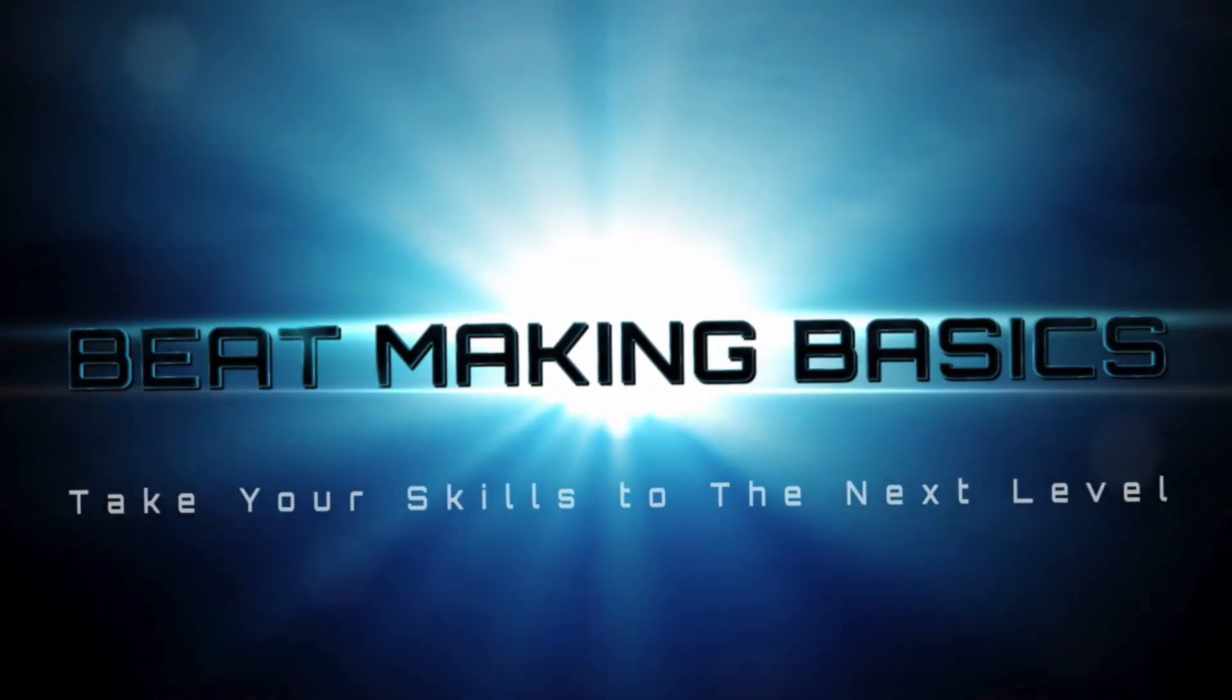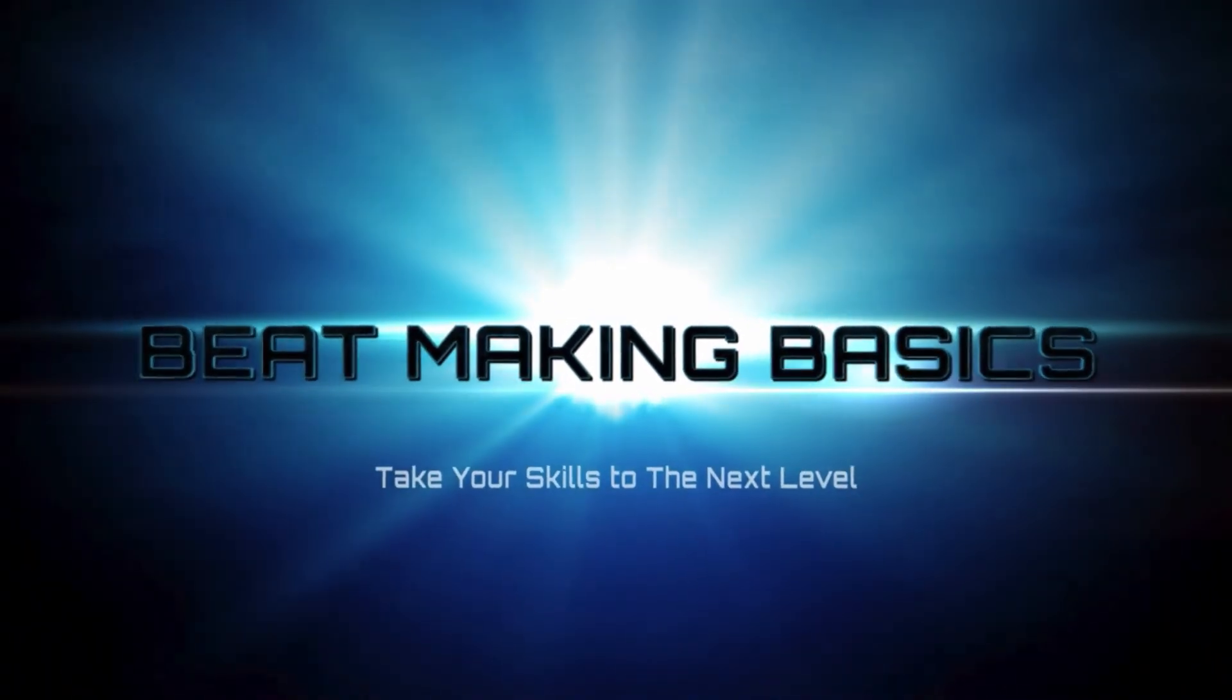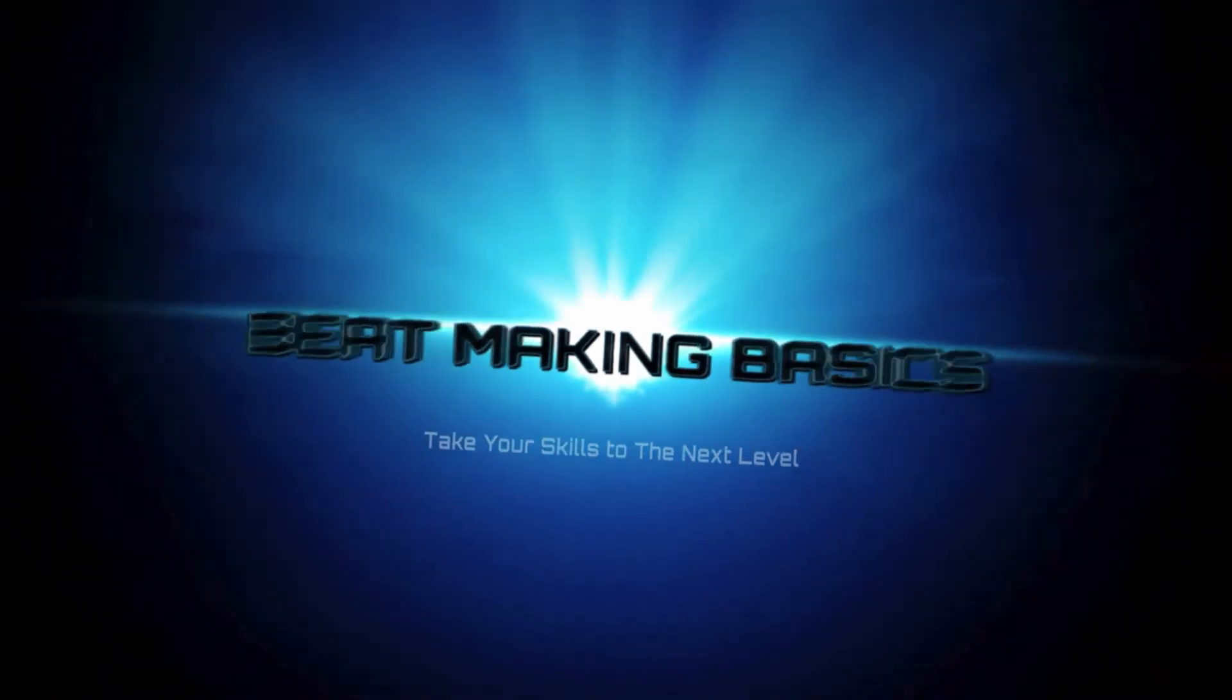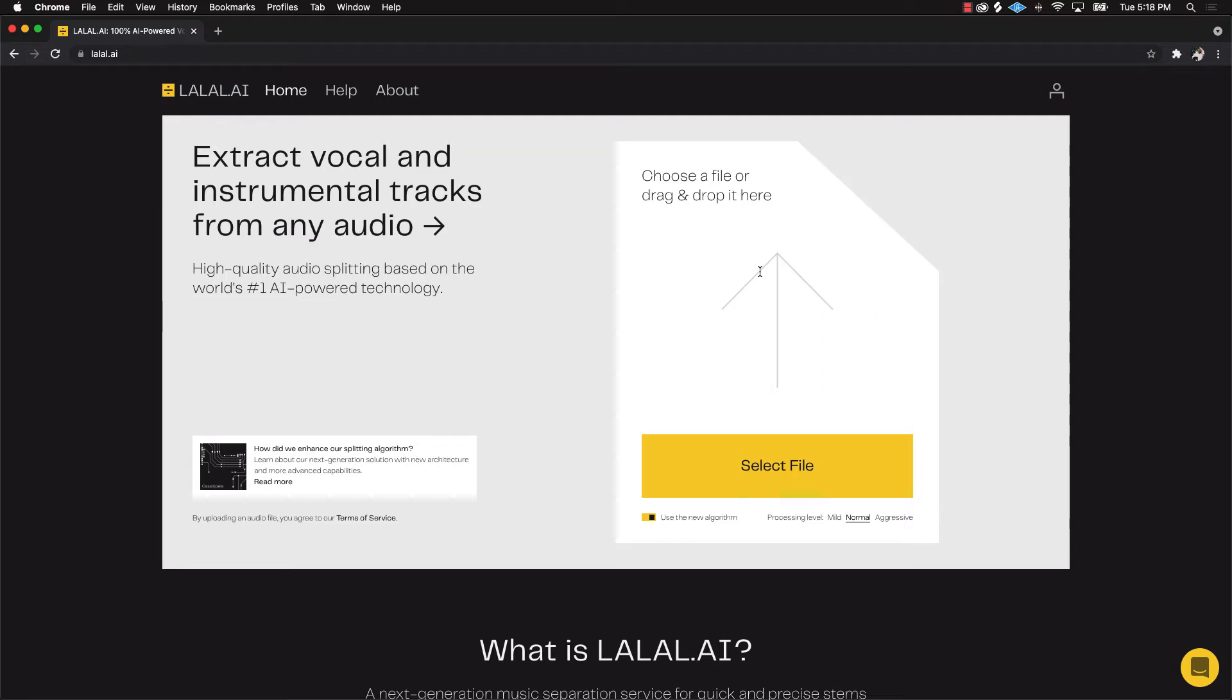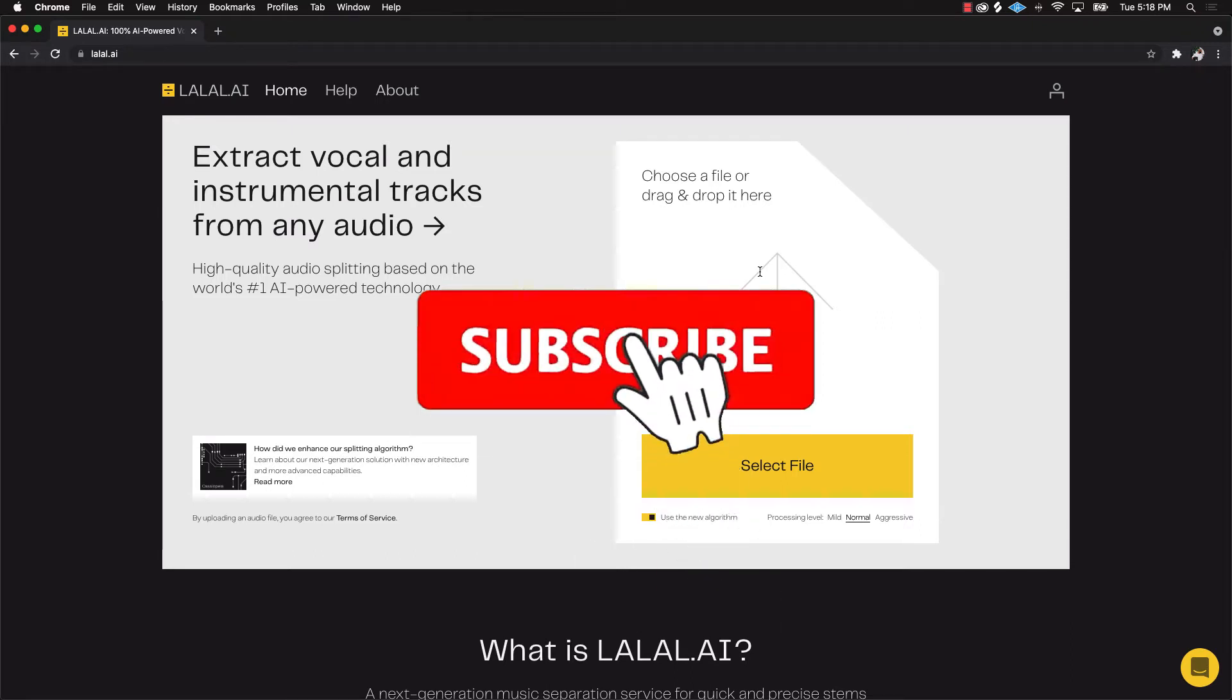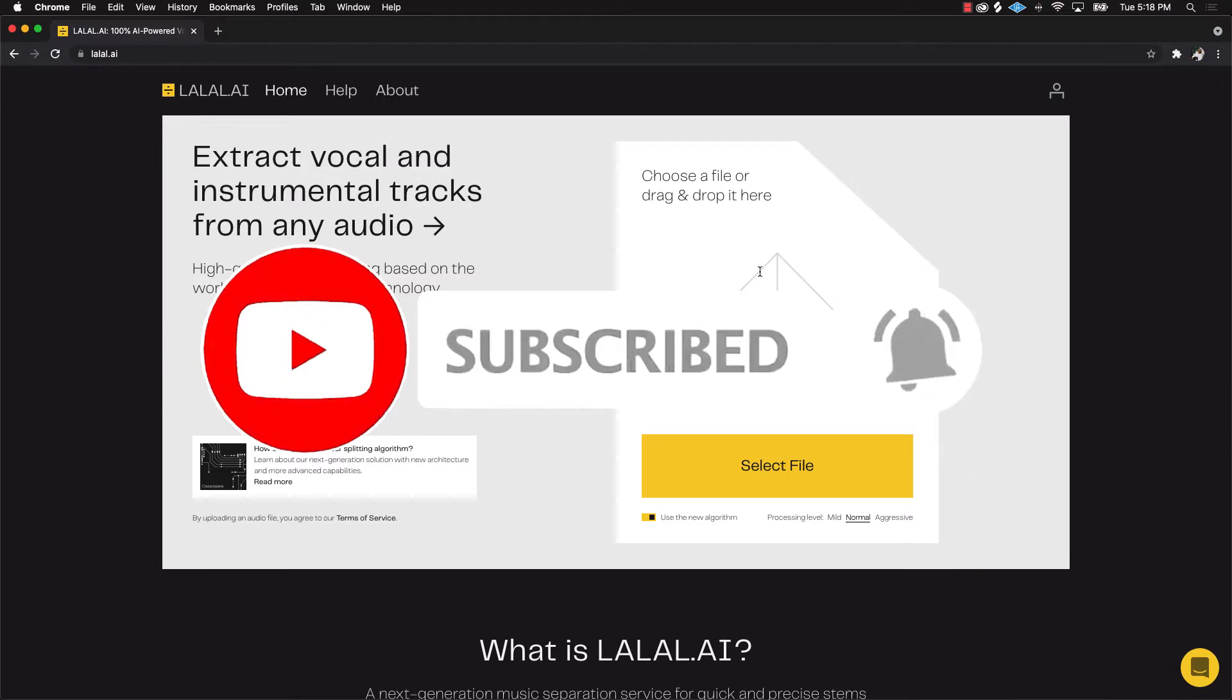Beat Making Basics, what's up YouTube! Beat Making Basics back again with another dope video. If you're new to the channel, please do me a favor: subscribe and hit those bell notifications so you know when we're gonna post.